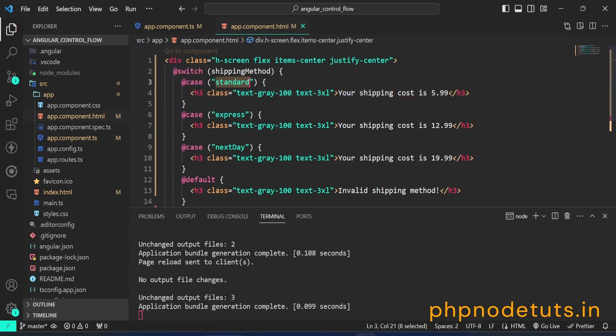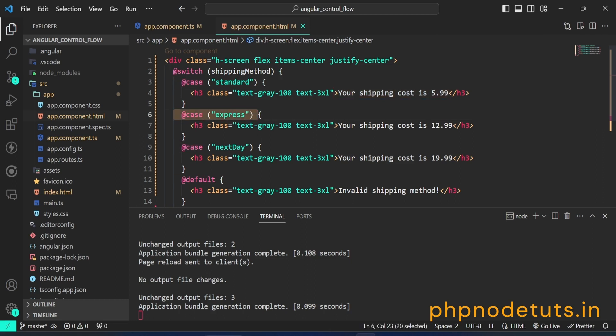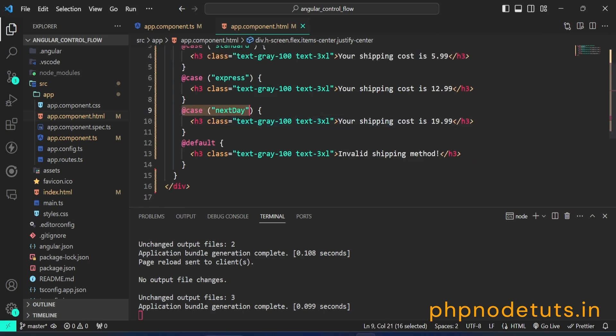If the value of shipping method is equal to standard, then the code inside this block will be executed. If the value of shipping method is equal to express, then the code inside this block will be executed. If the value of shipping method is equal to next day, then the code inside this block will be executed.